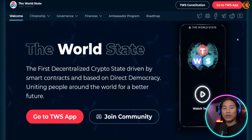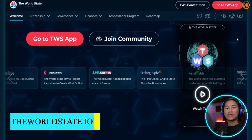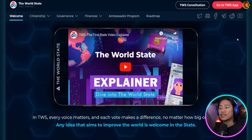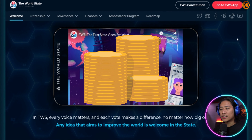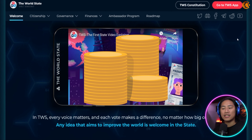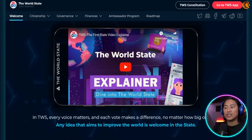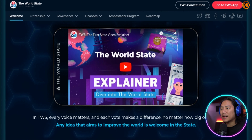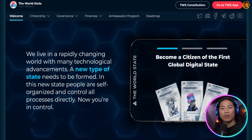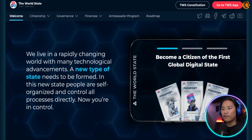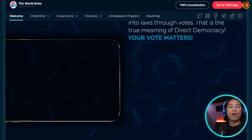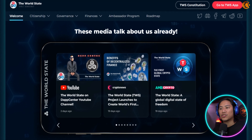Be part of the exciting world of multi-chain innovation. Start building now. If I were a developer, I would definitely check this out and see what opportunities lie behind creating dApps for Astar. Now I'd like to touch on the World State, or TWS.